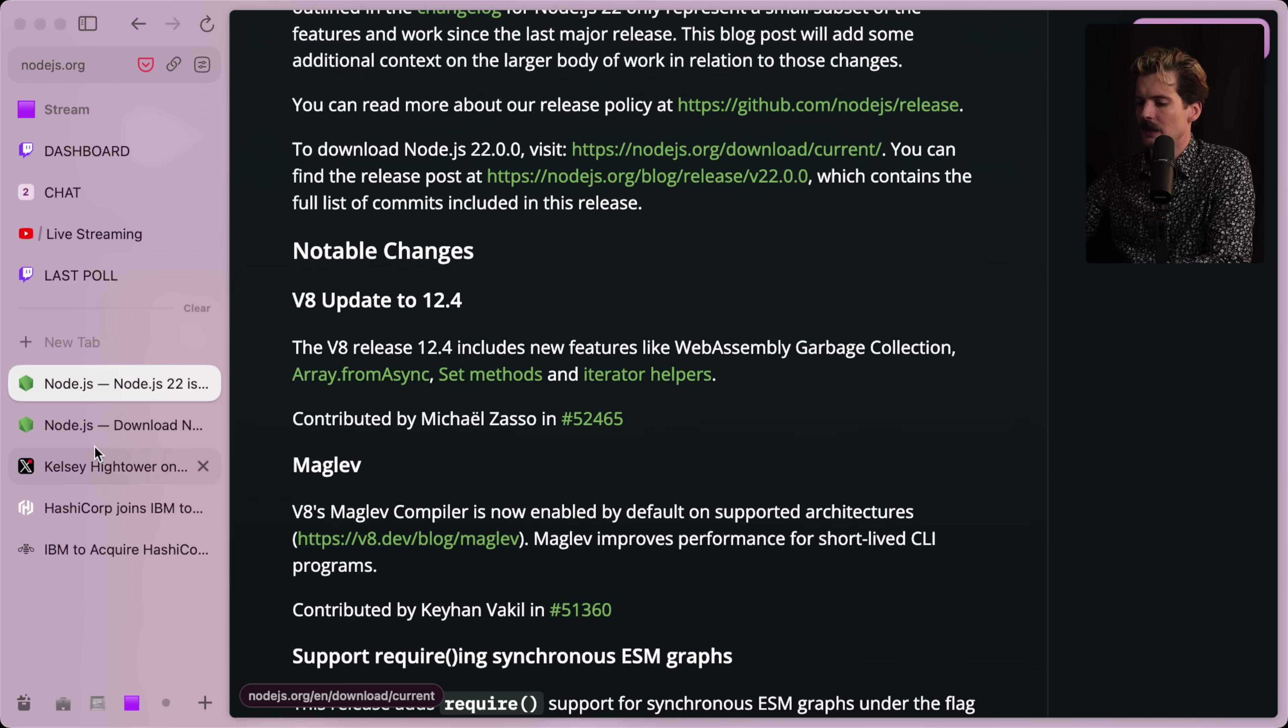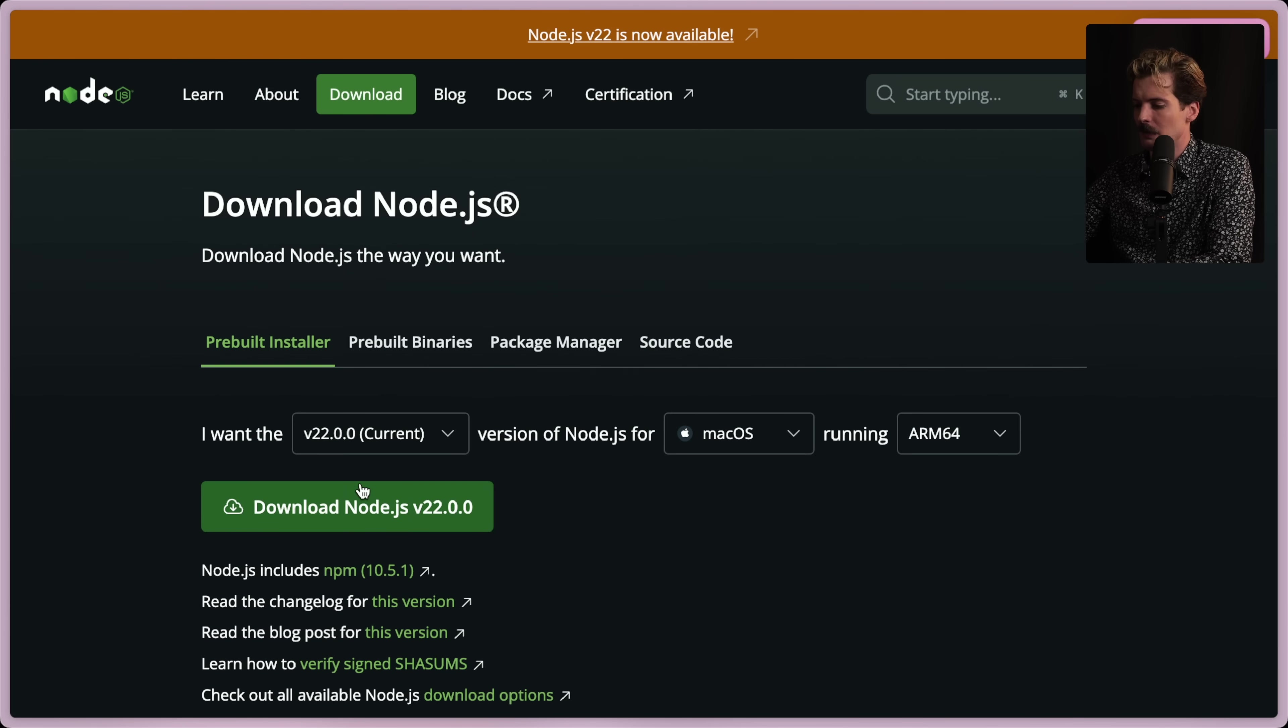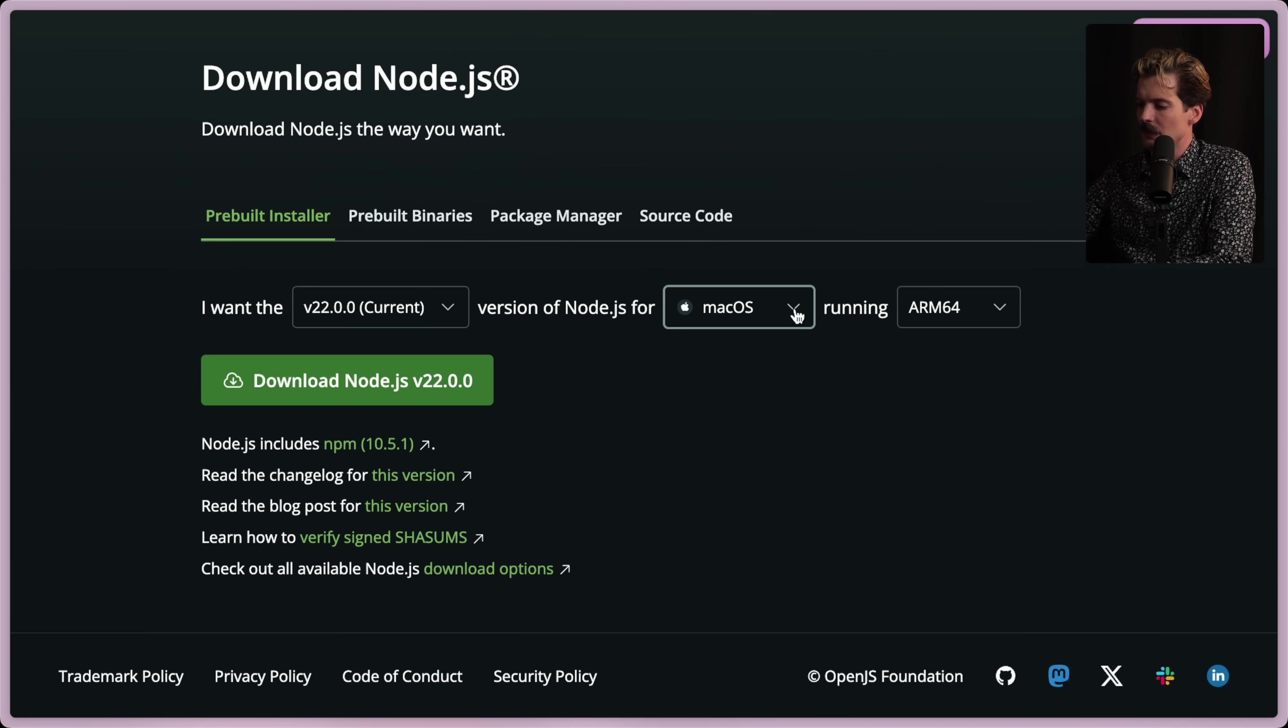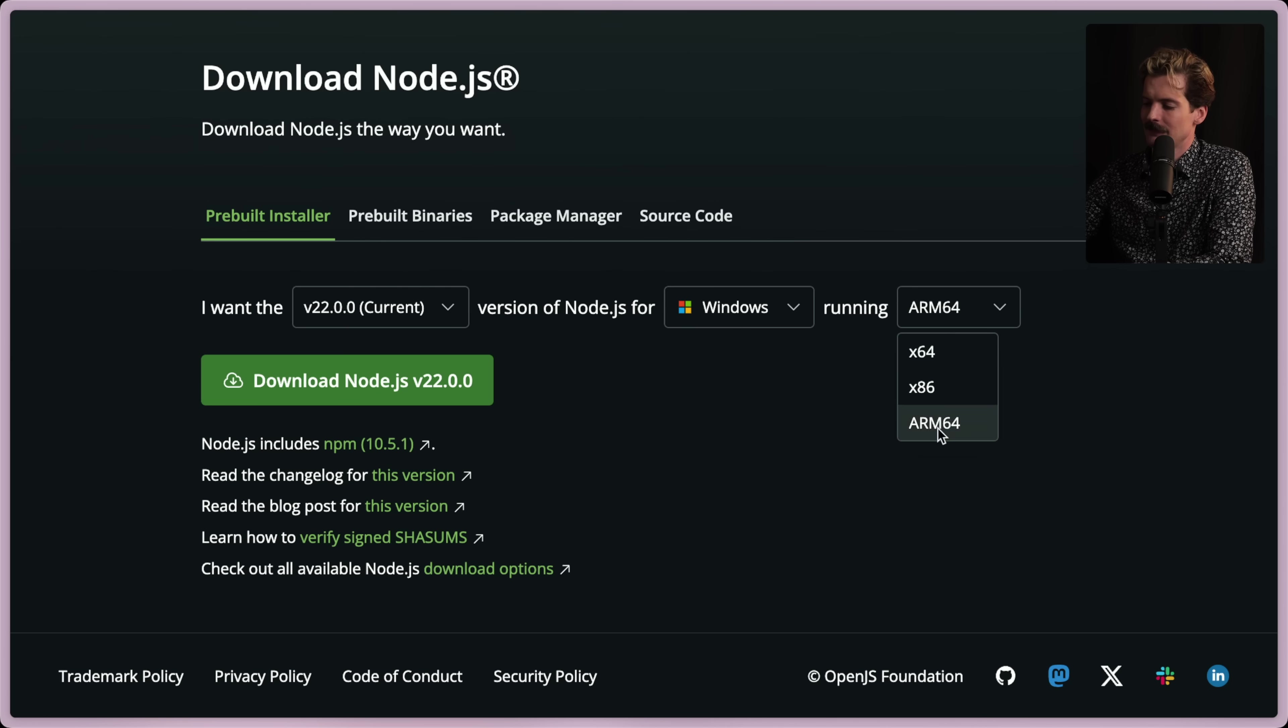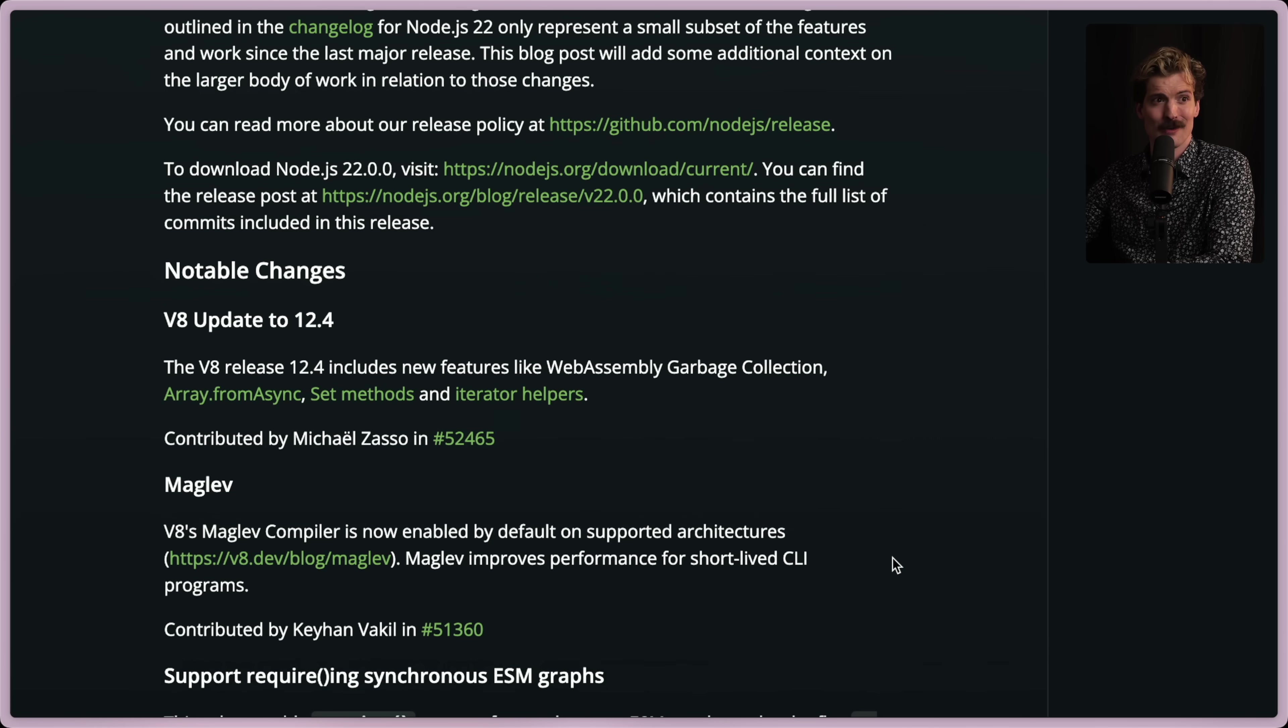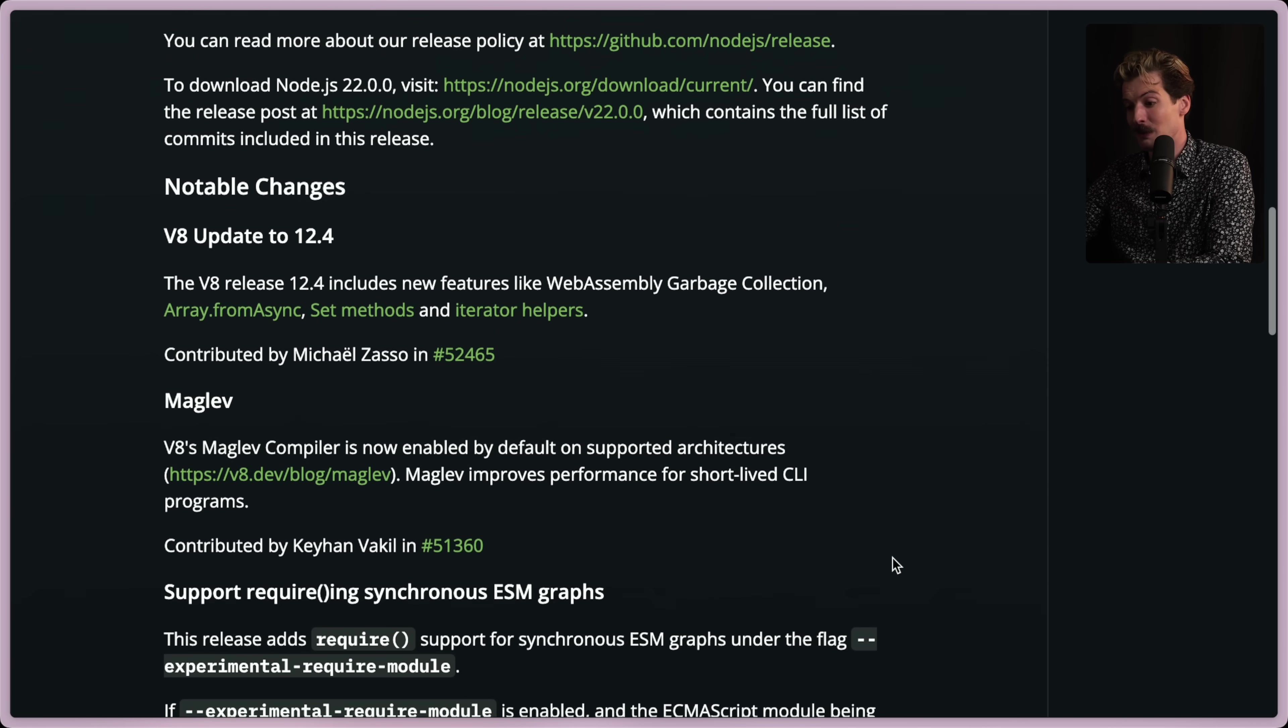One other cool thing in the release that you might not have seen is that there is now, for Windows, an ARM 64 build. Yes, they're finally supporting Windows on ARM. They're the only ones I know who are. Anyways. Notable changes.